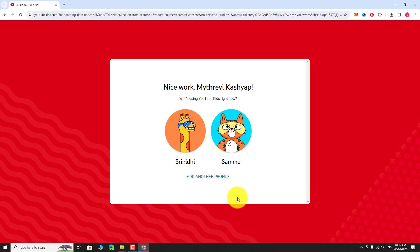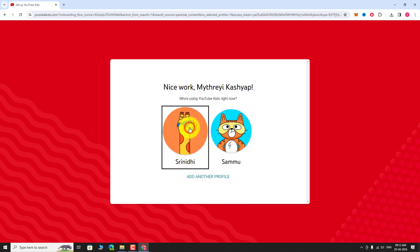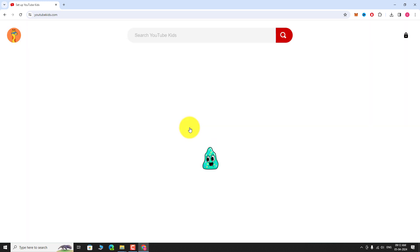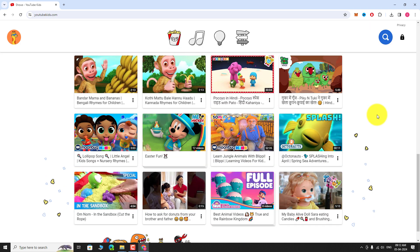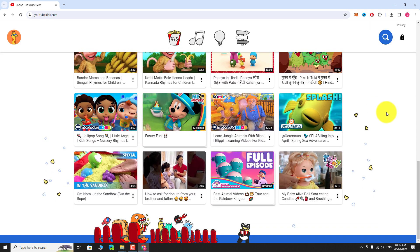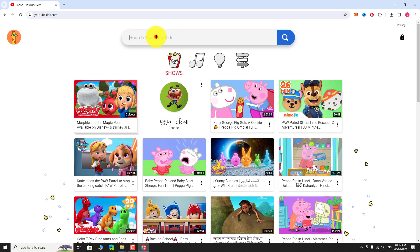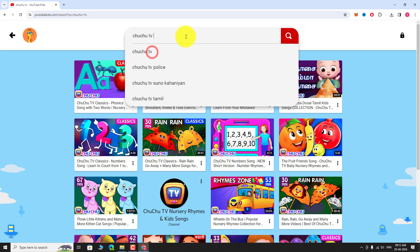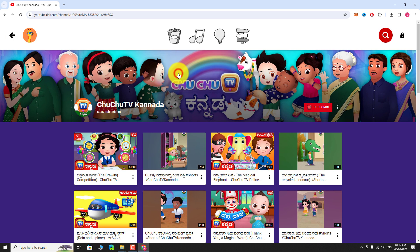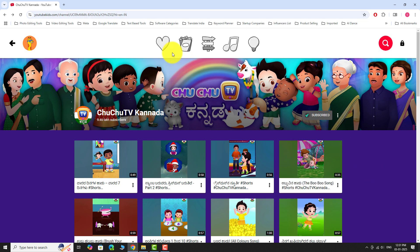Now select the profile you want to use. YouTube will recommend age-appropriate videos based on the selected profile. To further customize the experience, you can search for your child's favorite channels and subscribe to them. YouTube will then recommend videos based on your channel subscriptions.